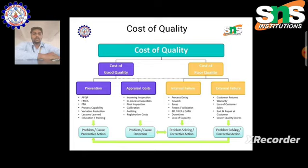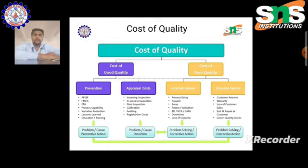Appraisal cost includes incoming inspection, in-process inspection, final inspection, calibration, auditing, and registration cost. The two key factors to be considered for quality cost are prevention and appraisal cost.